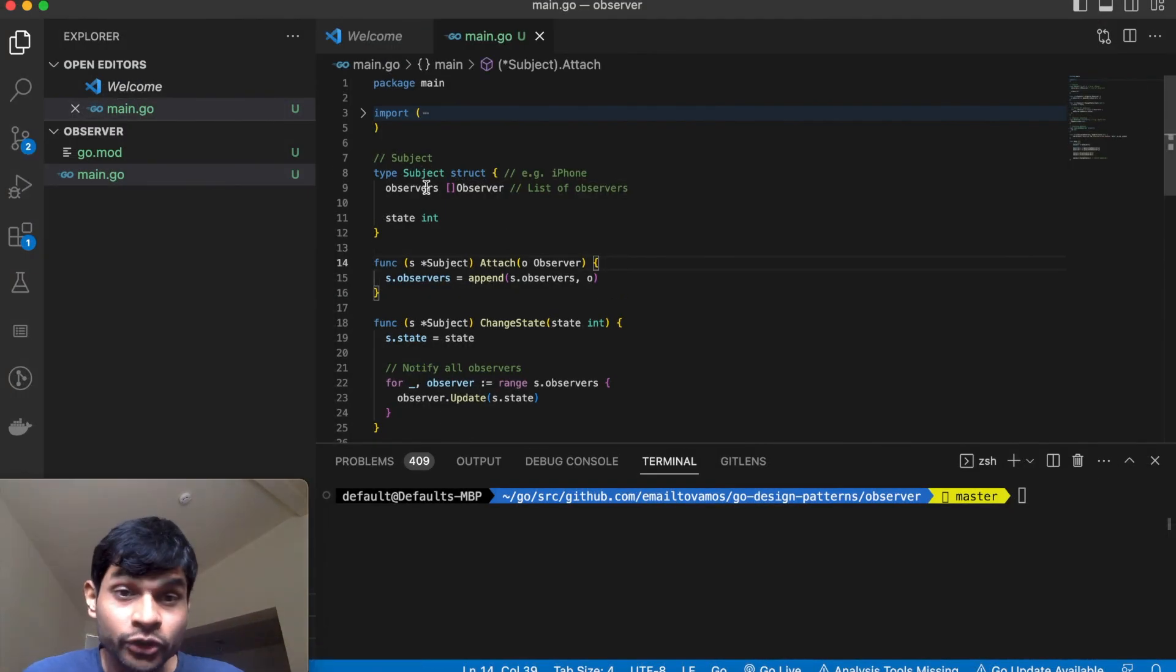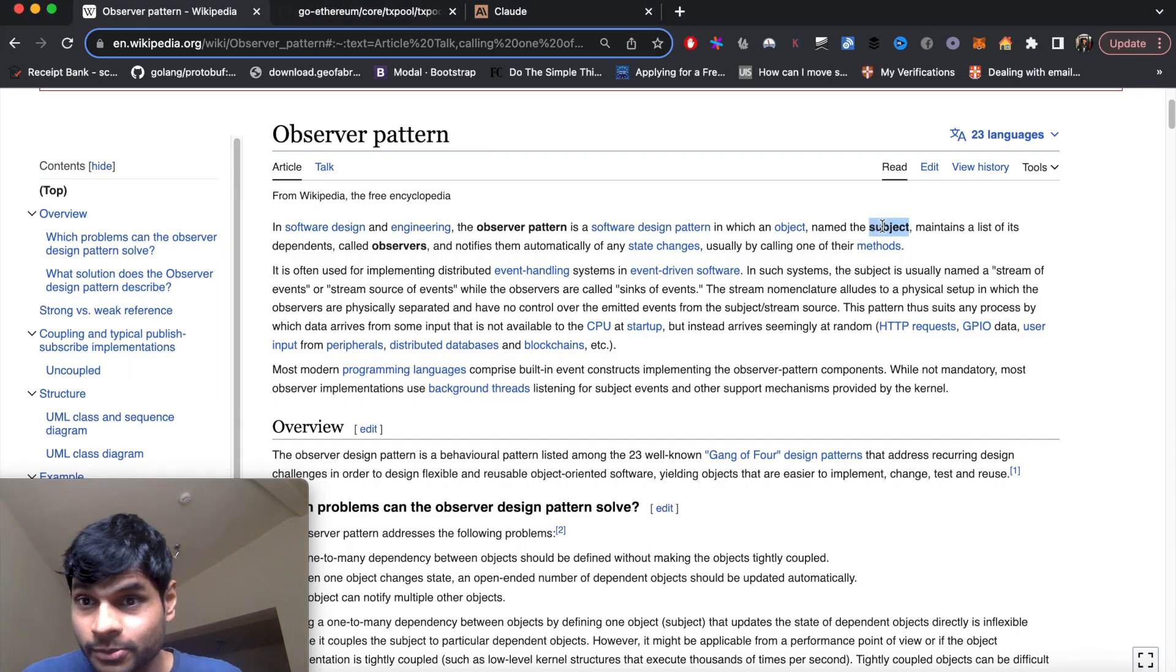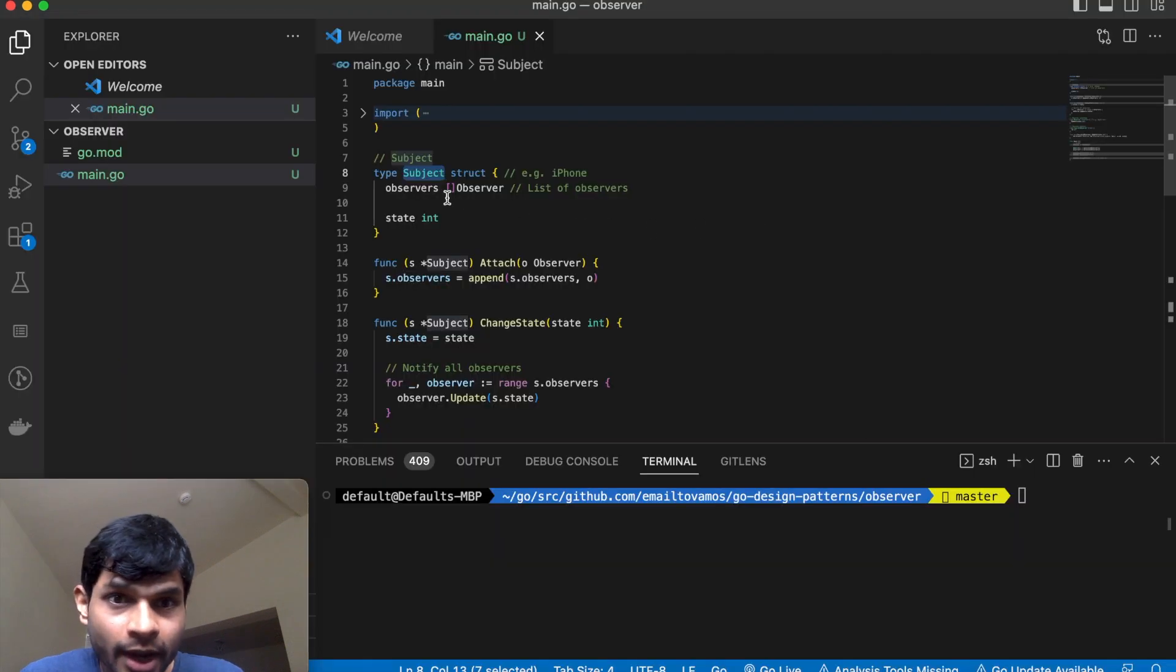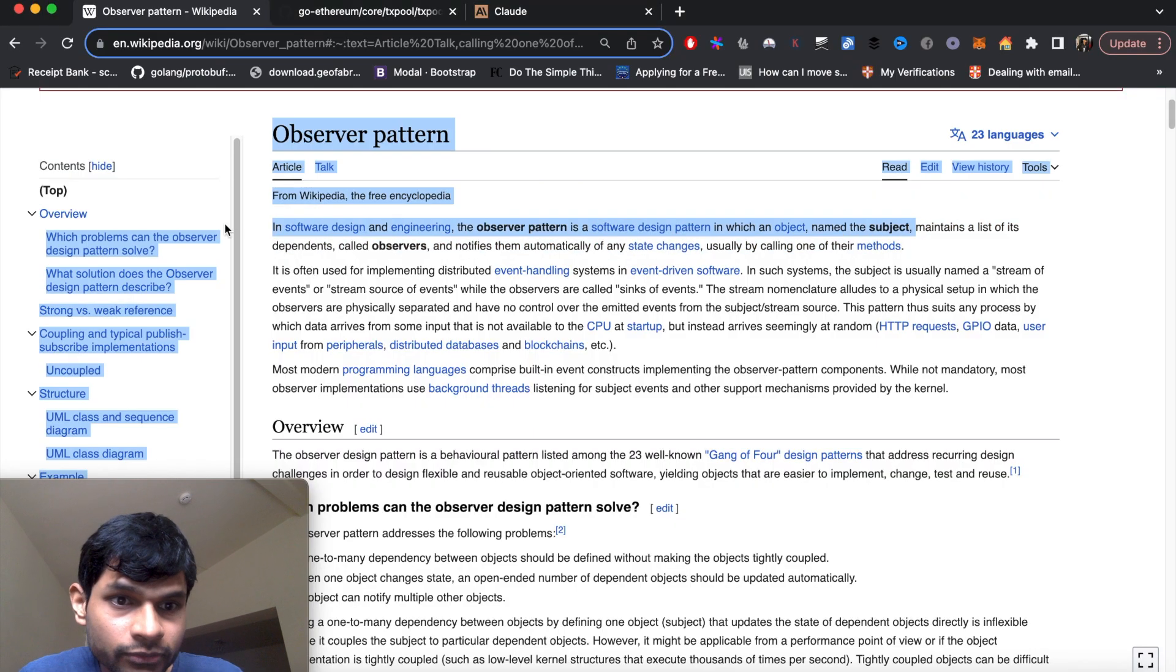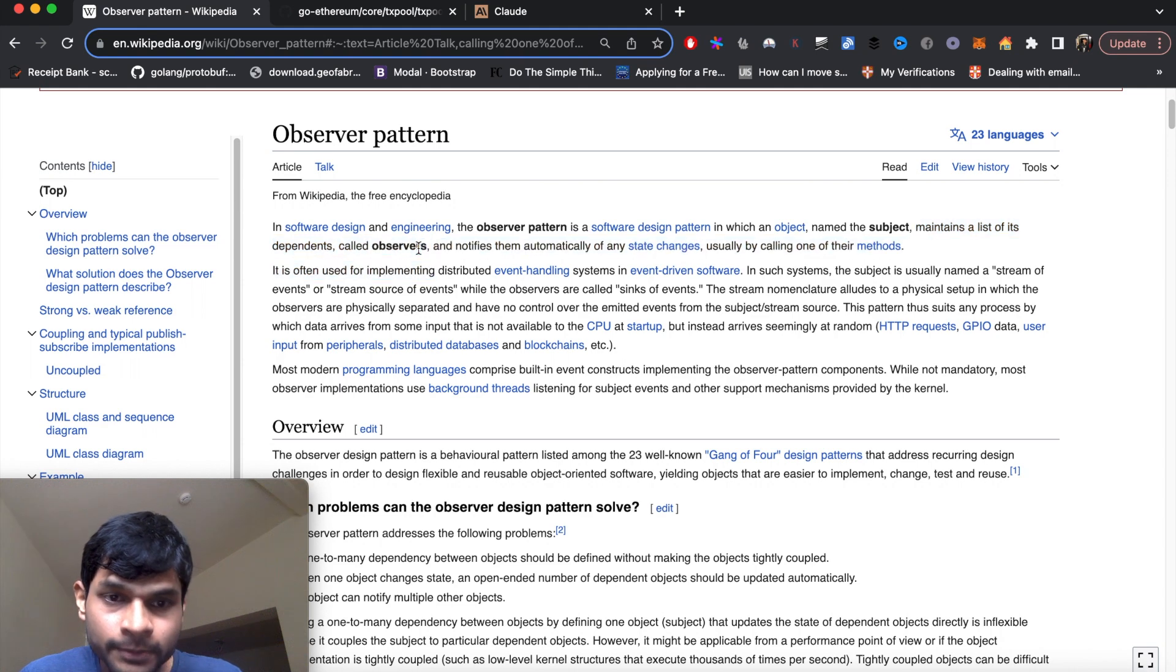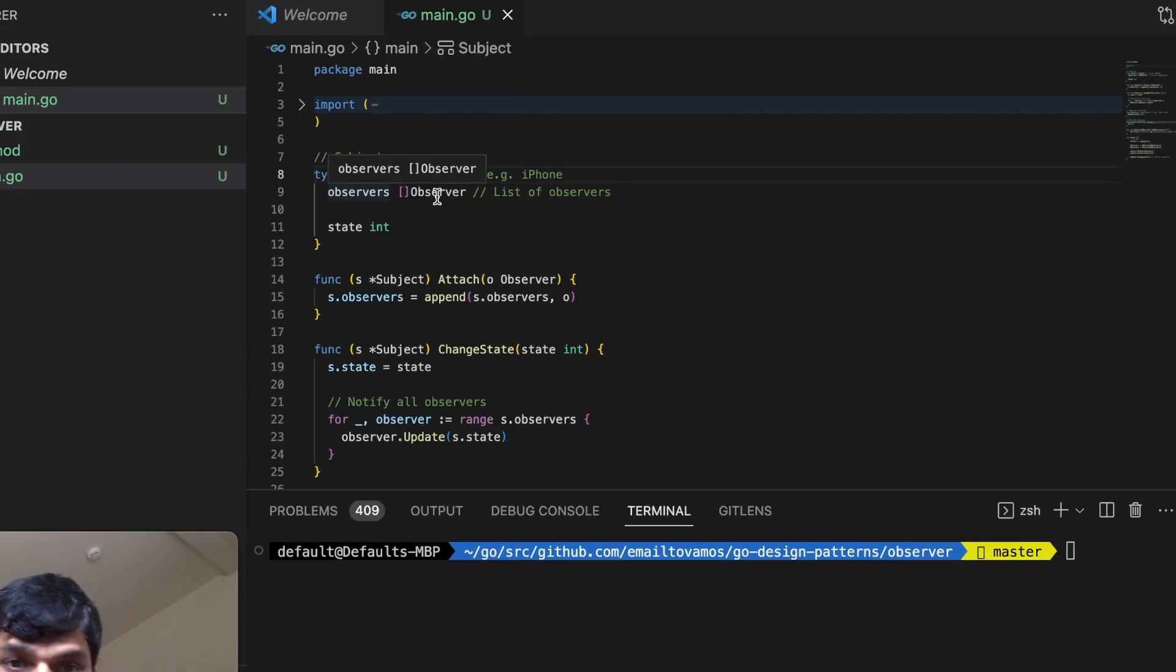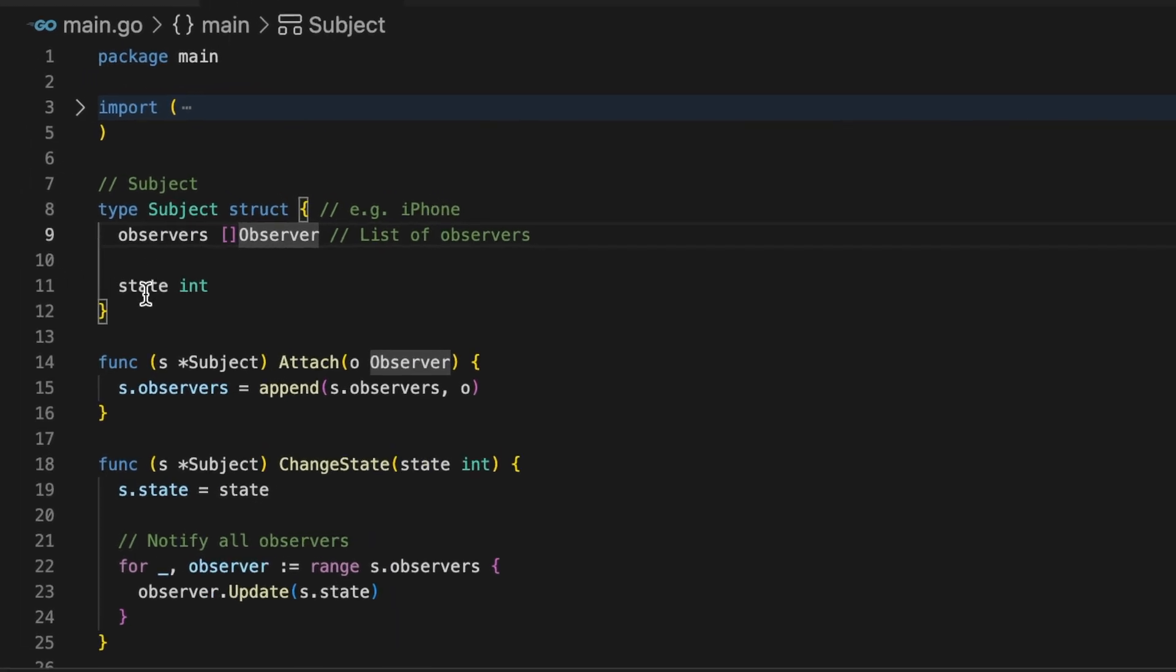In this example, I have this struct called subject, where the subject can be Apple or iPhone 15. As you can see here, the subject maintains a list of its dependents called observers. This struct has some number of observers and there is something called state. The state can be anything. In this case, for simplicity, let's say it's whether the iPhone 15 is launched or not, so zero or one essentially.